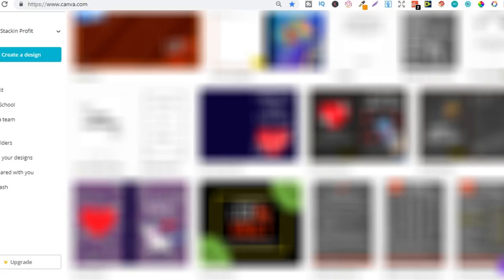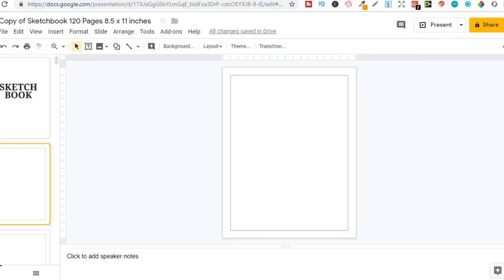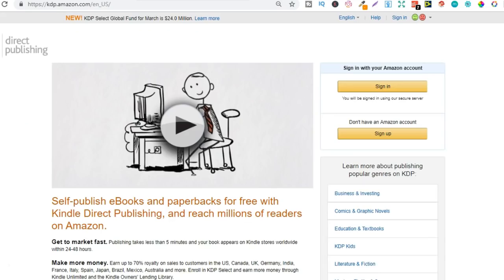Now once you learn the process of actually doing all this it becomes easier and easier, and with your interiors like these sketchbooks you can use this over and over again with just a different cover so you can really speed things up. Now me personally I only work a few hours on this business every day and yet I make over $1,000 every single month.